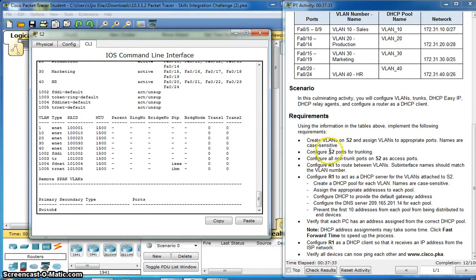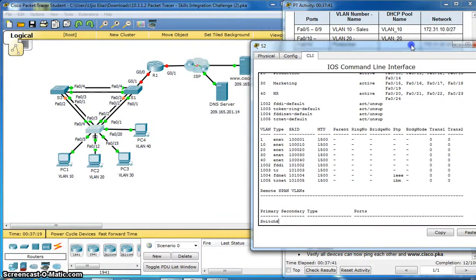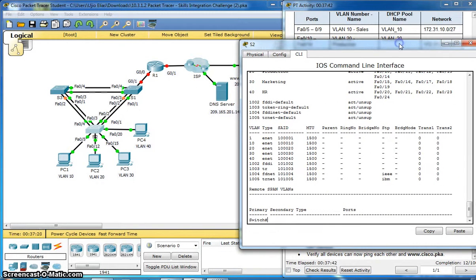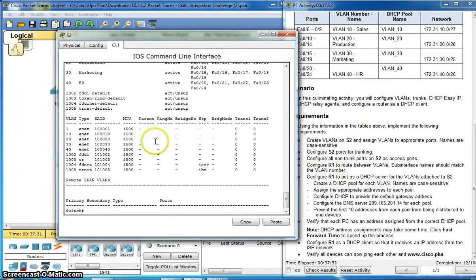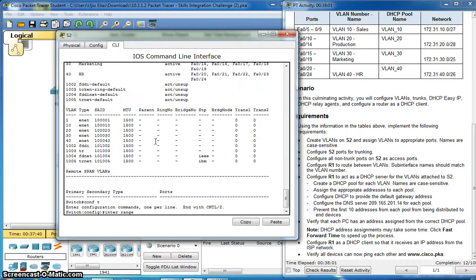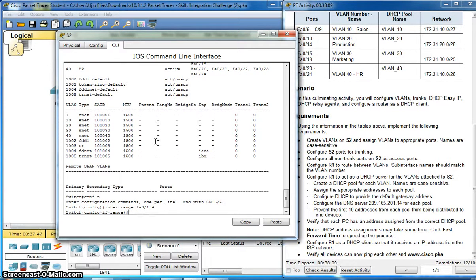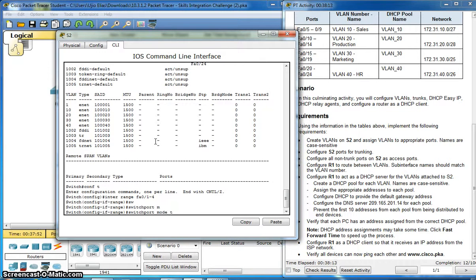Configure switch port for trunking. I will need interface 1, 2, 3, 4 for trunking. Configure interface range fa0/1-4, switchport mode trunk.